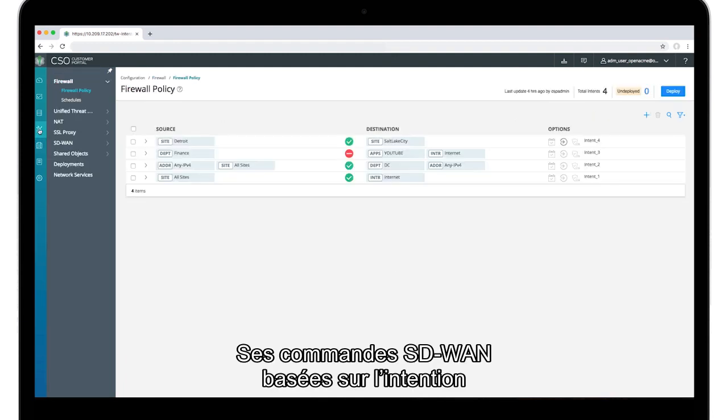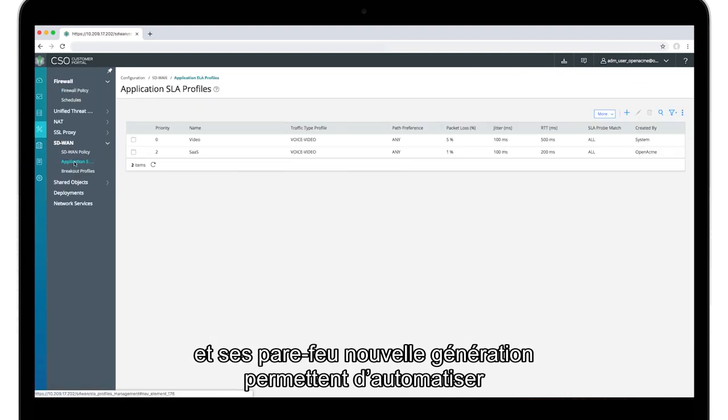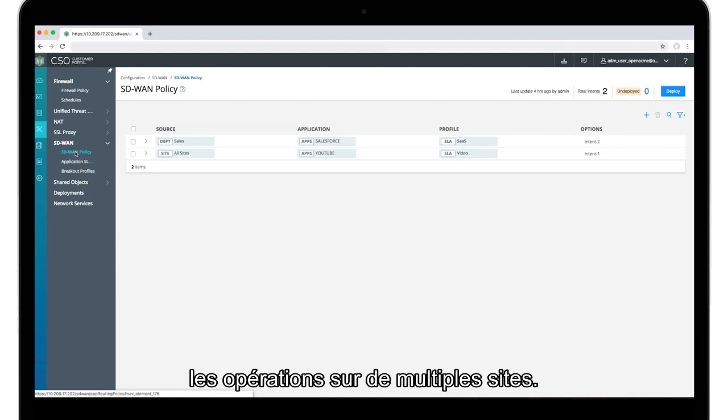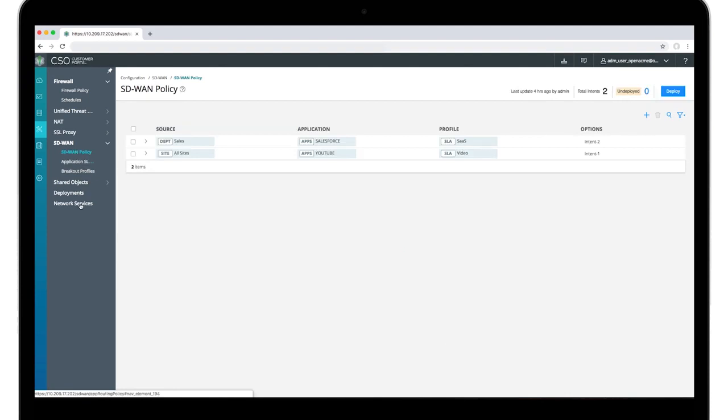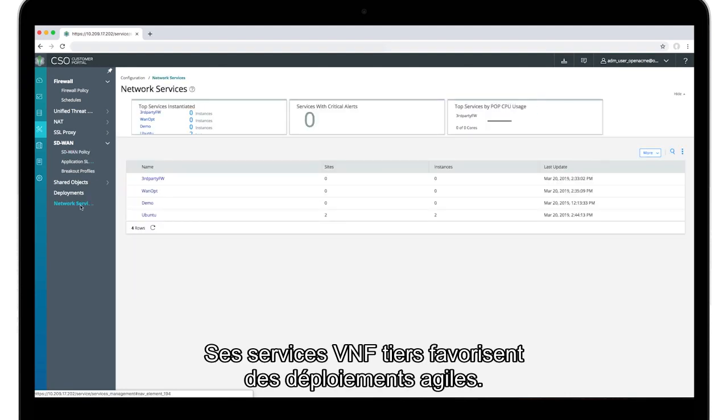It features intent-based commands for SD-WAN and next-generation firewalls that automate operations at multiple branch sites. Third-party VNF services support agile service rollouts.